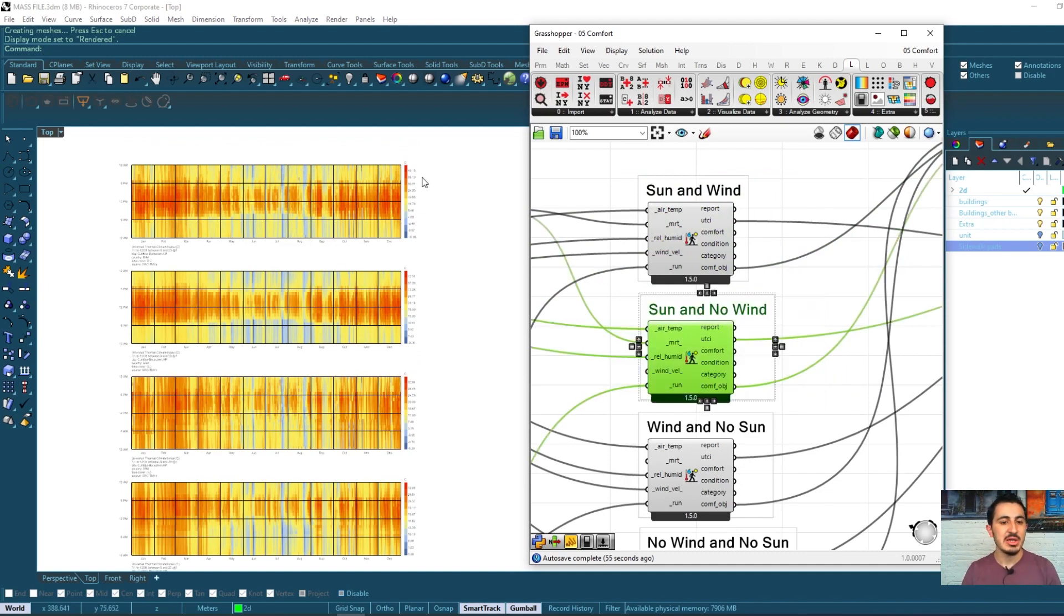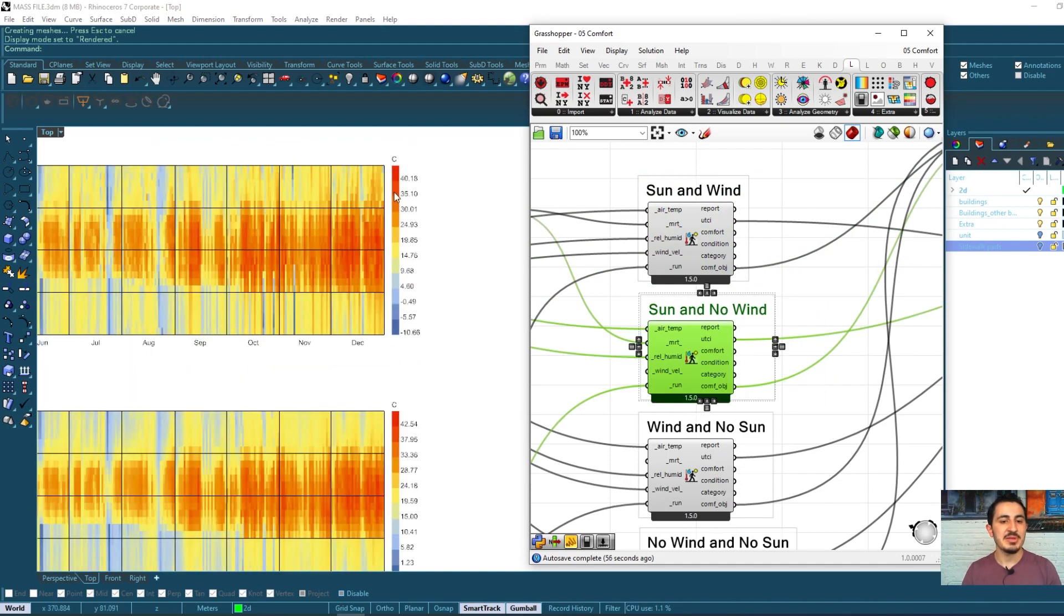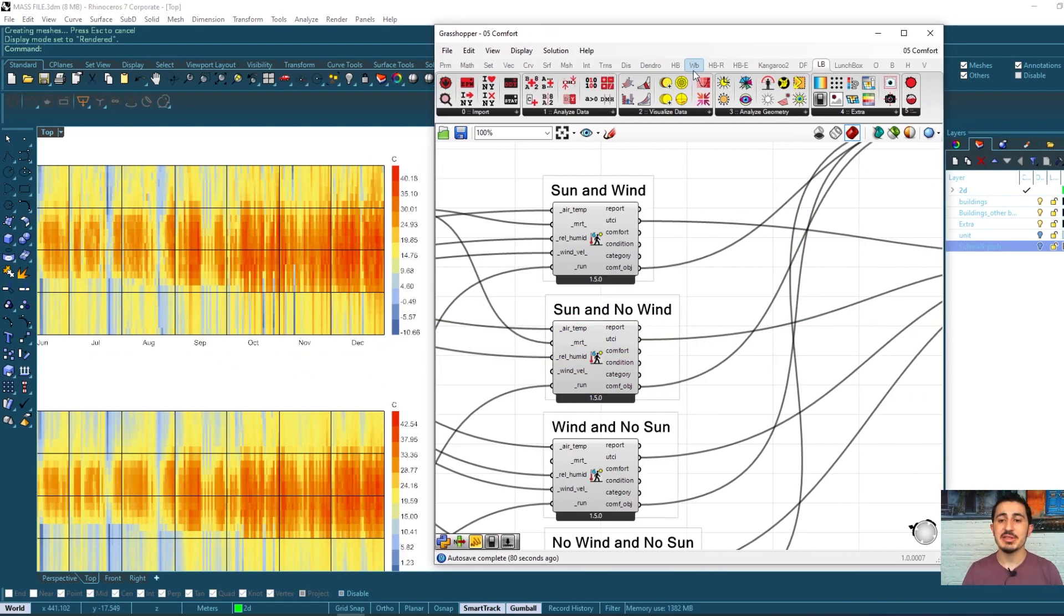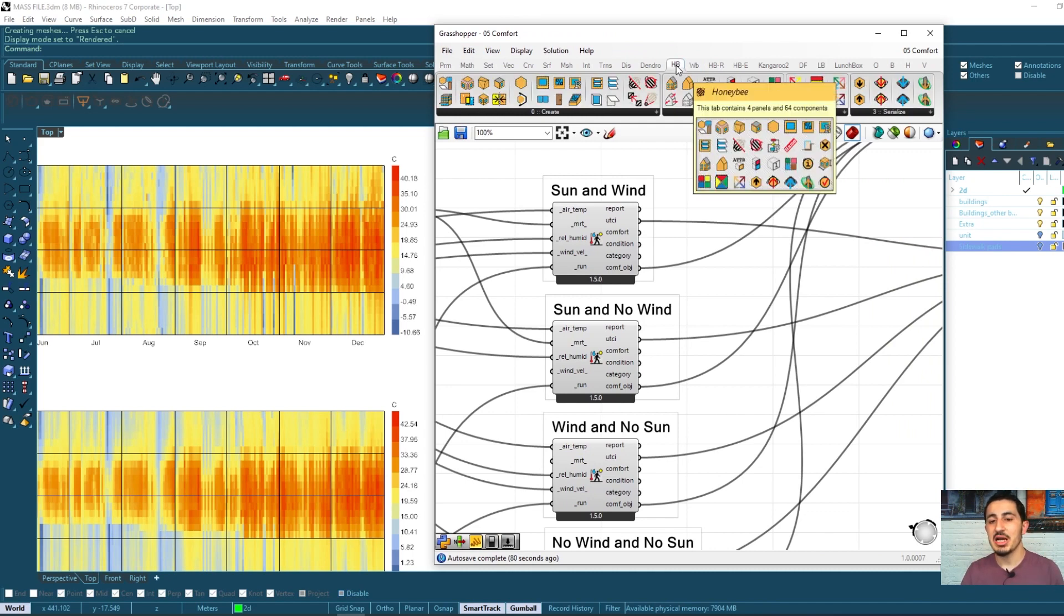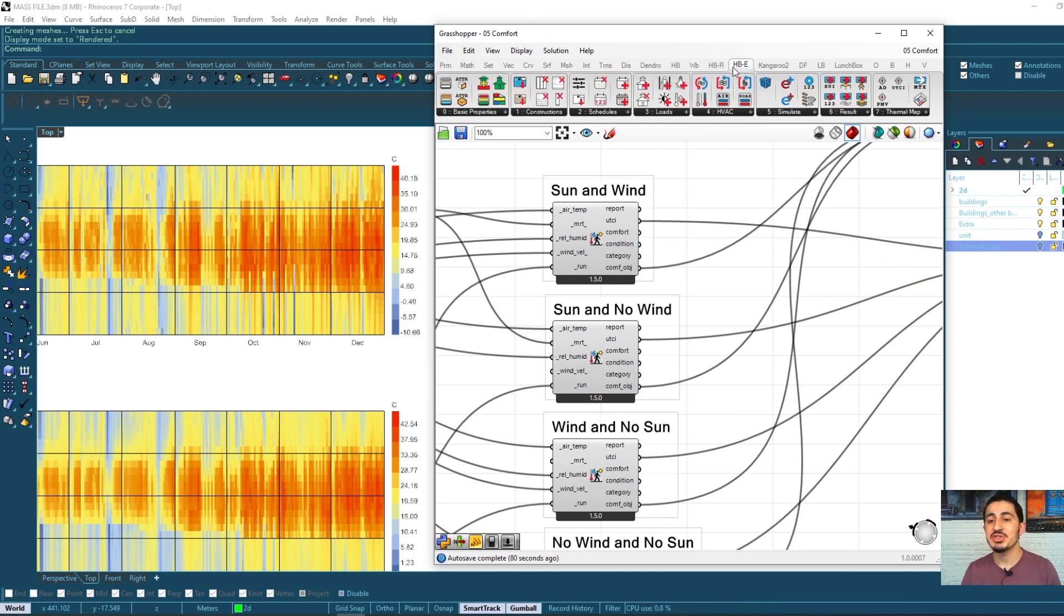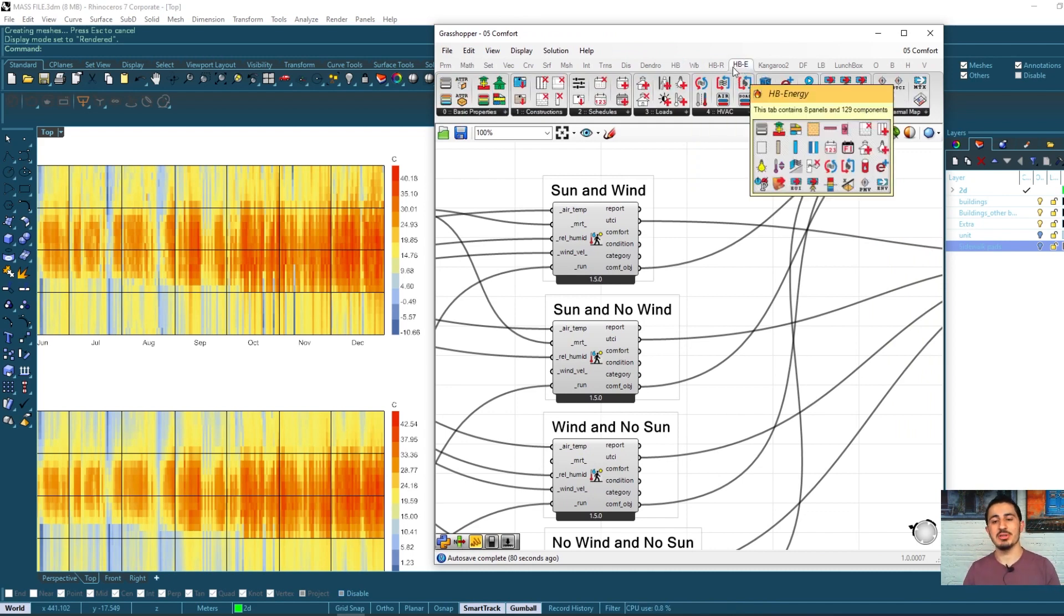We looked at different situations - if you are under the sun or exposed to wind speed - and how you feel under each of these situations. In the next chapter we will see Honeybee and how to build a Honeybee energy model.